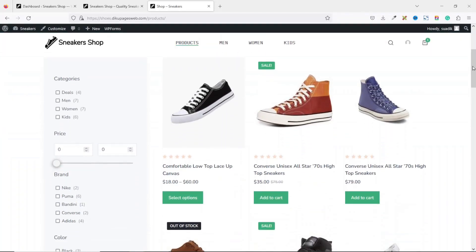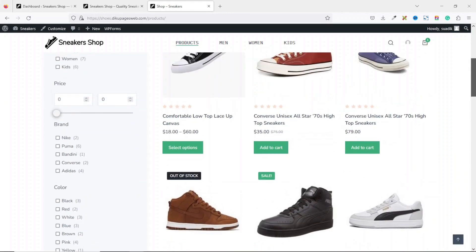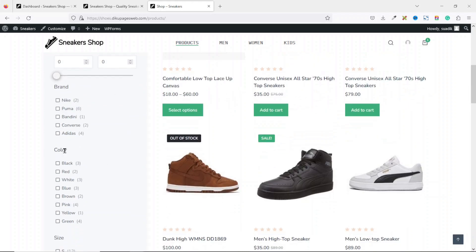To get started, you need to make sure that you have all the parameters set up. First, you need to have categories for your online store, and you also need attributes like brand, color, size, and so on. Now if I go to the back end of the website where I want to add the product filters, take note of the URL.